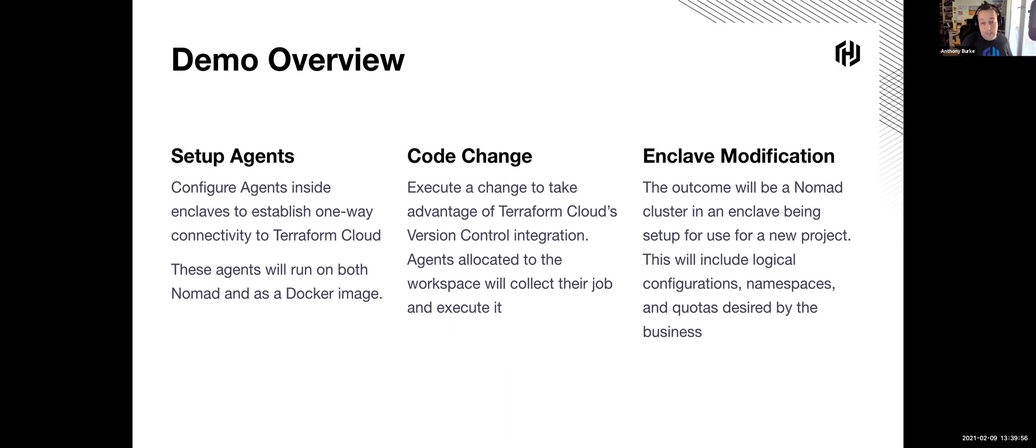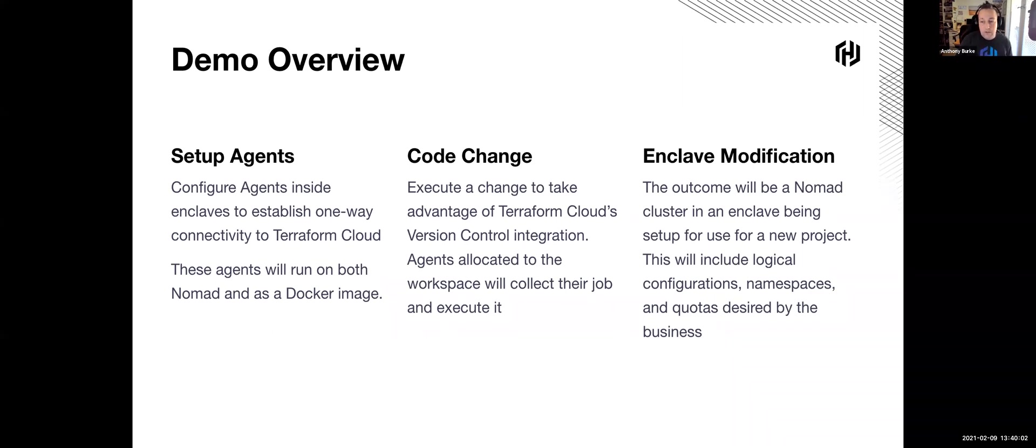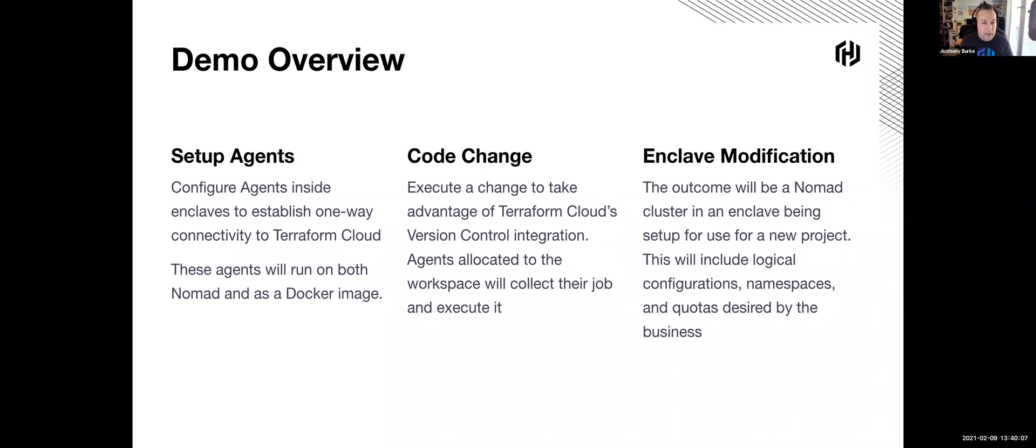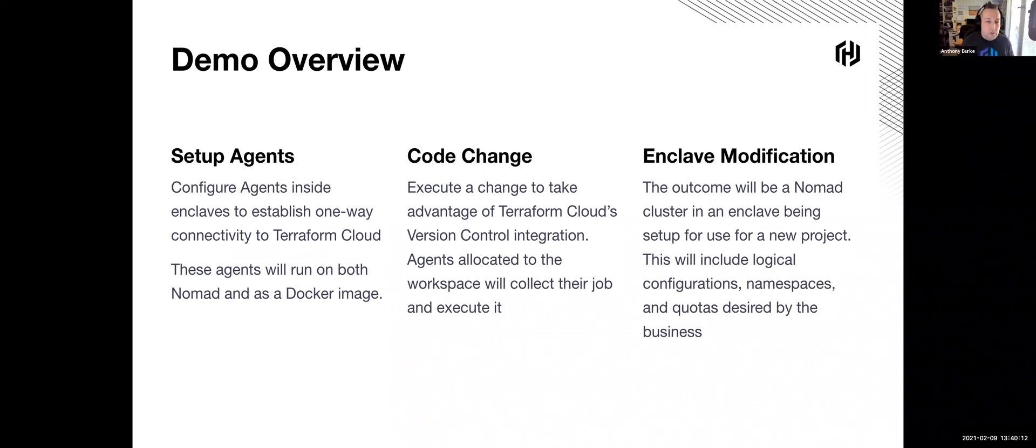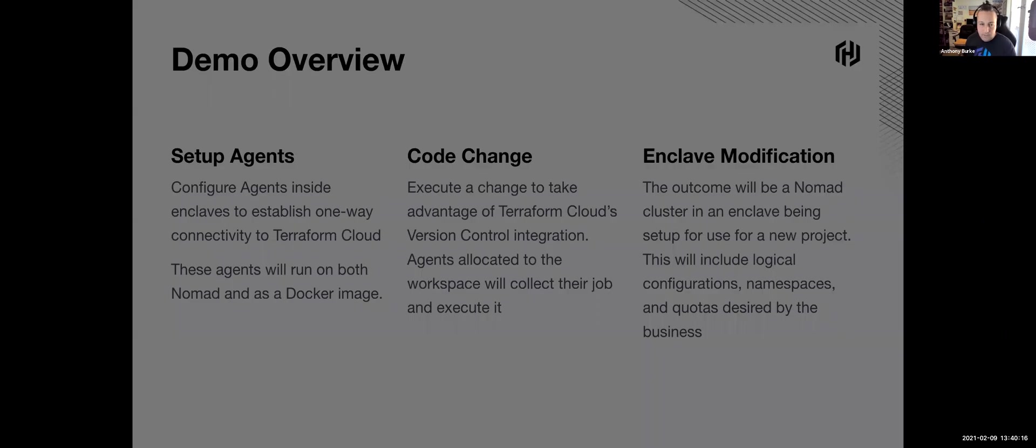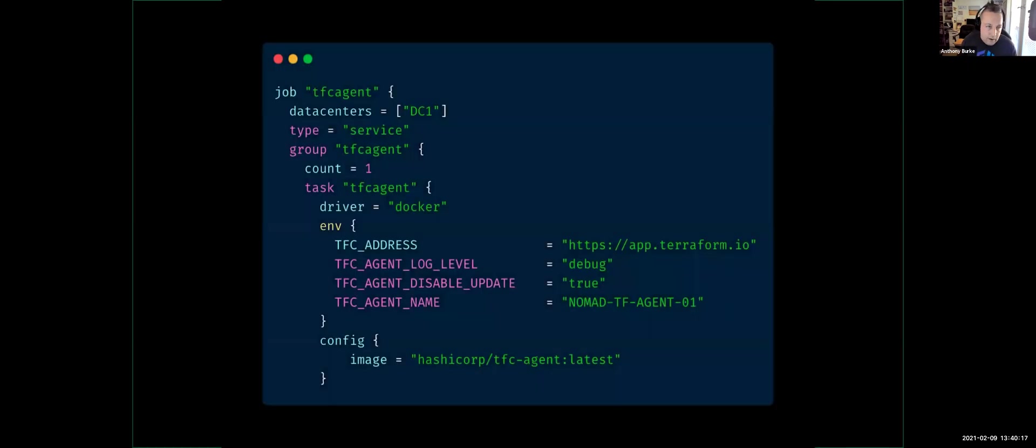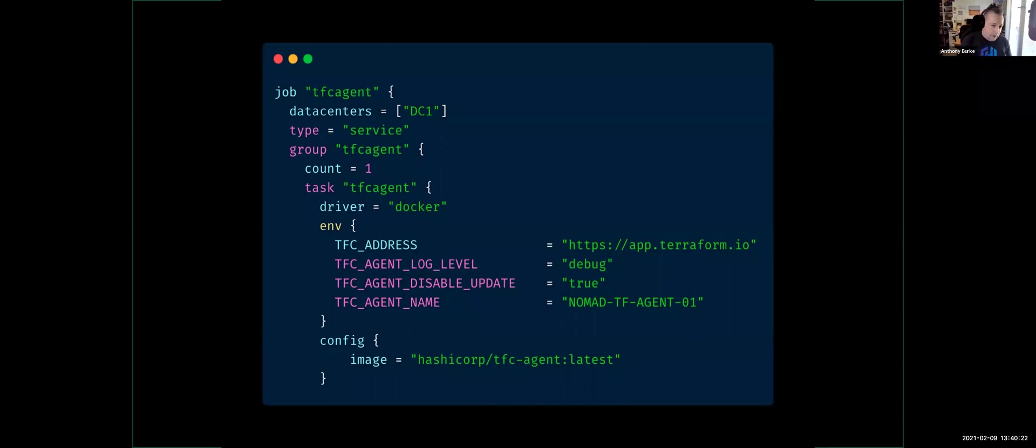Again, set up the agents, do the code change and then watch that modification happen. Whilst the setup is pretty straightforward, I'm going to do this from soup to nuts. You're going to see the setup of these agents. You'll see them finally check in. I'll do a quick code change and then you're just going to see me do logical configuration over my Nomad infrastructure. I'm doing the logical configuration of an application. So, setting up namespaces, setting up quotas, setting up resource allocations. The things that we'll do in the infrastructure as code approach.